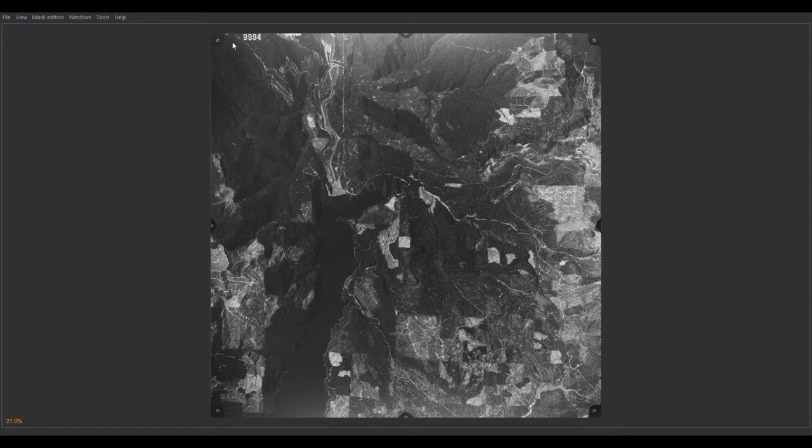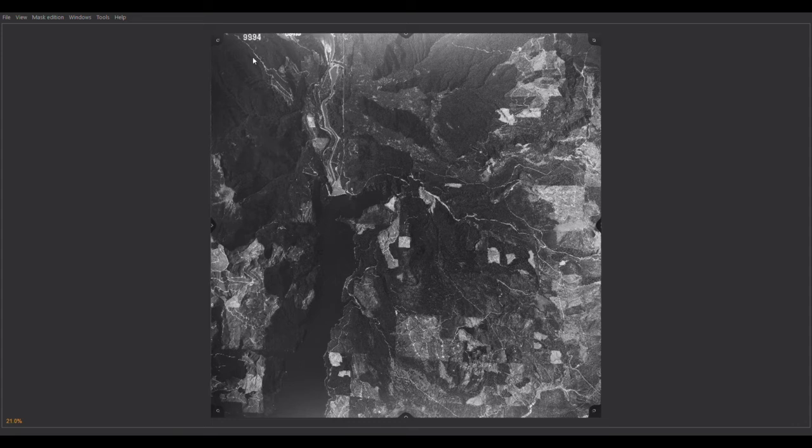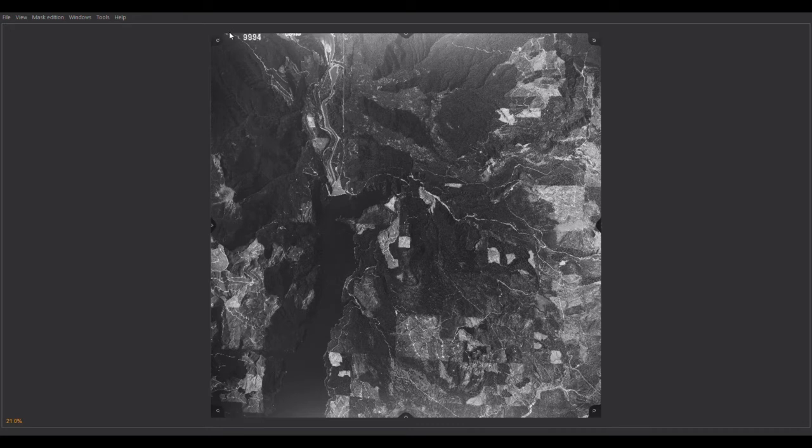And you should see now this sort of image. Maybe it's not the exact same, but you should be able to see all of the different fiducial marks around the edges of the image as well as some text. And this is what we want to tell Micmac to avoid using.